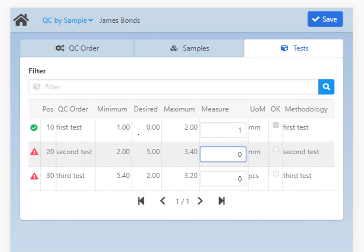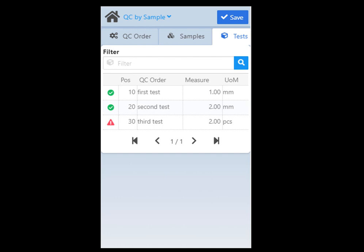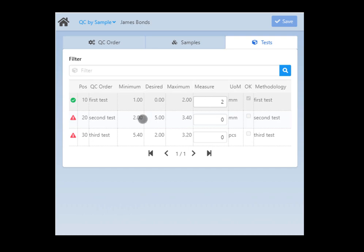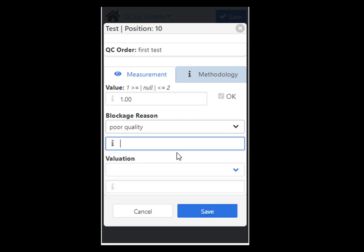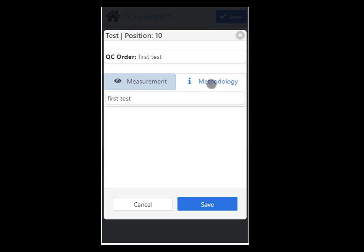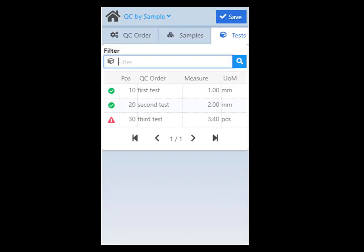Tap anywhere in the list to open a pop-up window where you can provide further details for a measurement position. You can set the value again. Please note that on a smaller handheld device you will have a limited number of columns displayed. On a tablet you can provide the value directly in the list view, while on a smartphone you need to open a pop-up window for that. Select the blockage reason and valuation, adding further information. The methodology tab is only for information purposes and displays the long description of the sample. Tap Save and you update your measurements by sample for the QC order.